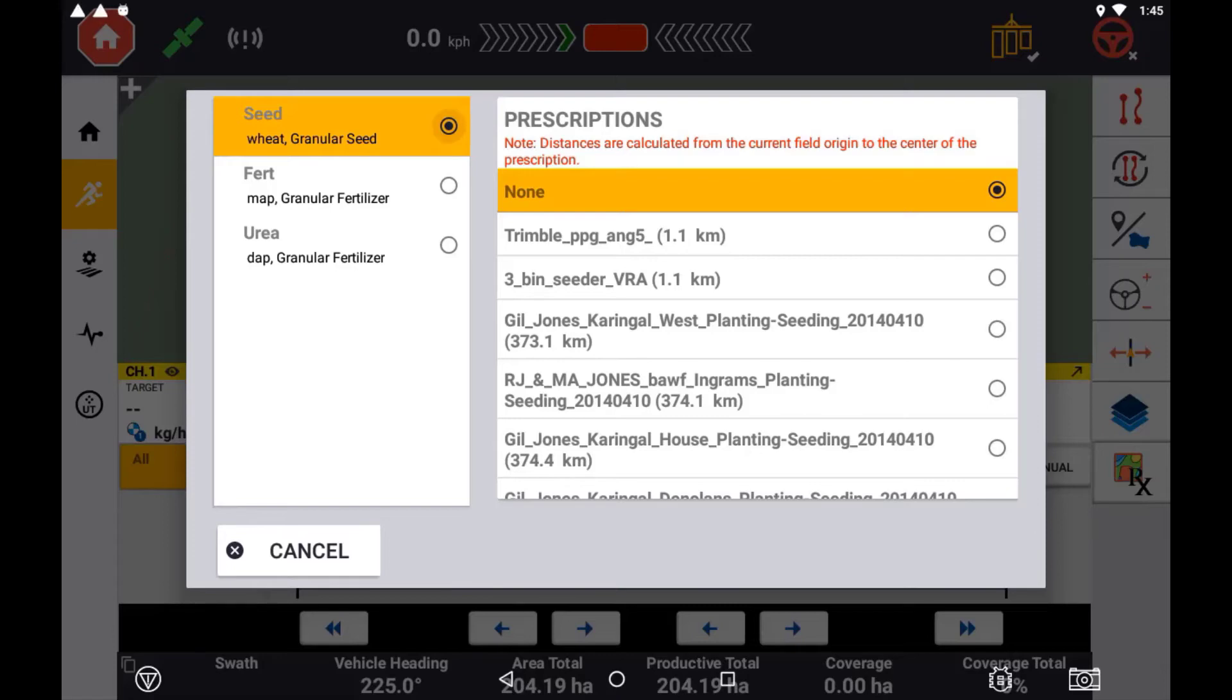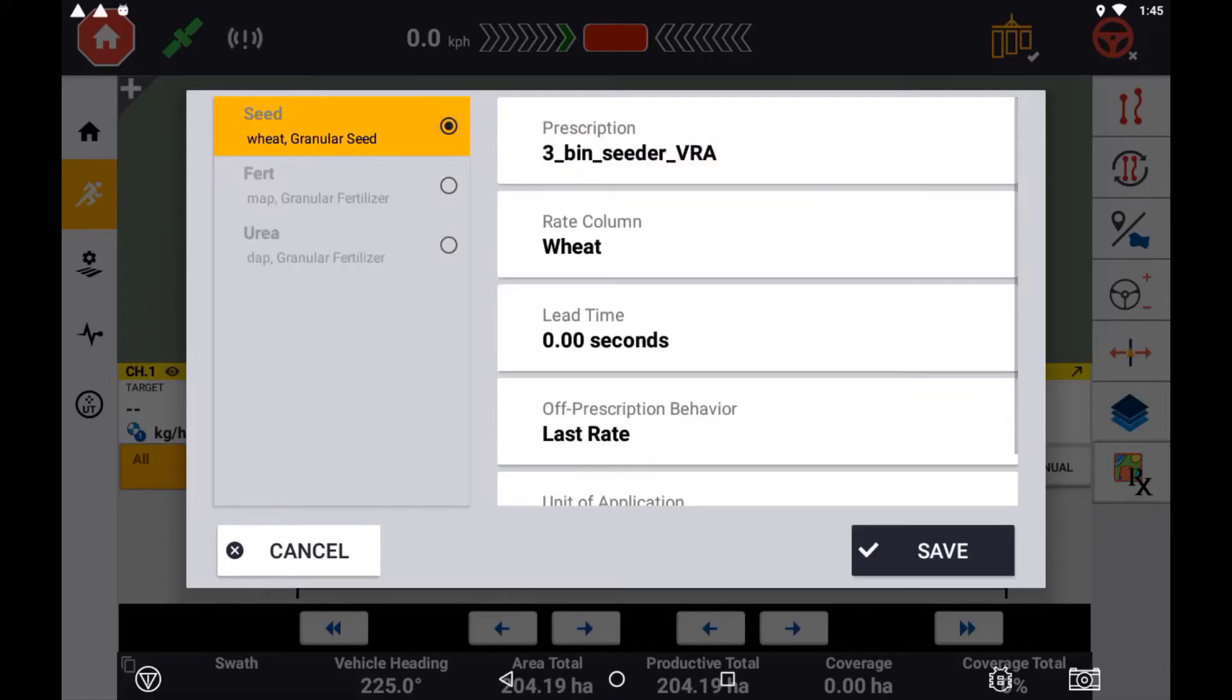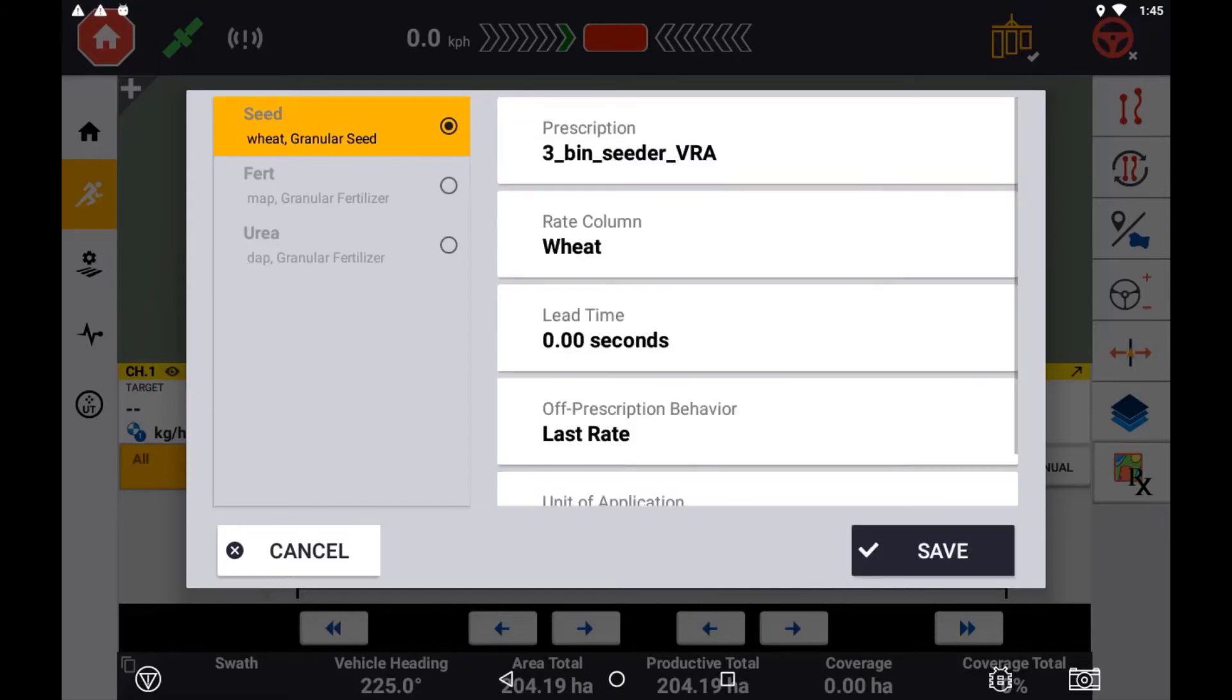With the correct prescription file selected, choose the correct rate column for this file. Some prescription maps can be created to accommodate more than one individual channel at a time. If this is the case with your map, you will need to ensure that the column in the prescription file is that you want to use for the selected control channel.